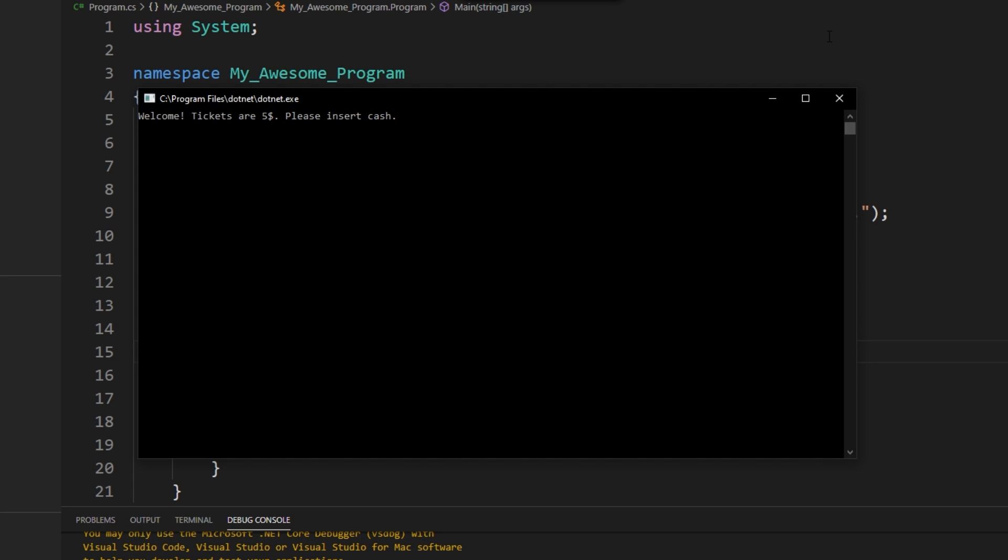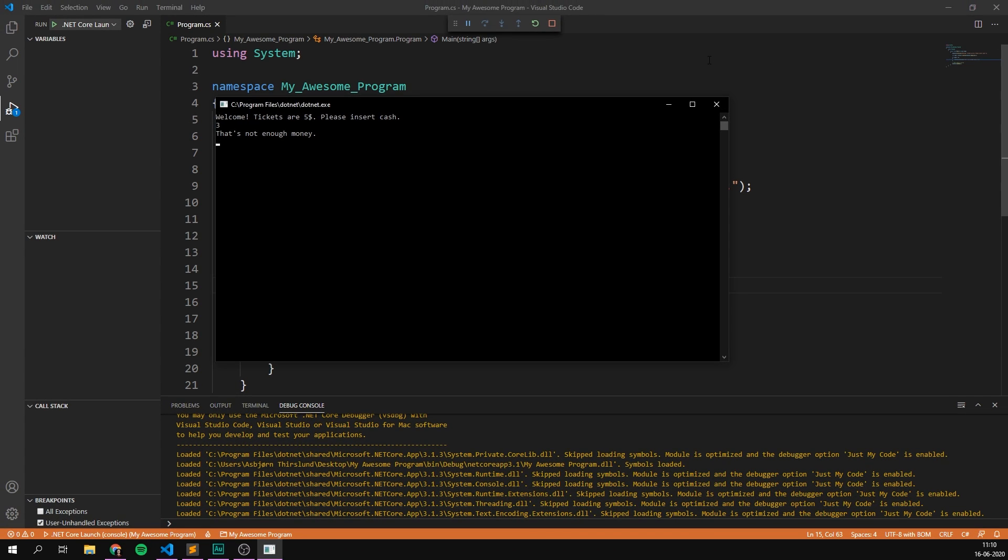we can see it says, welcome tickets are $5, please insert cash. I'm going to type in three here. And it says, that's not enough money. Awesome.